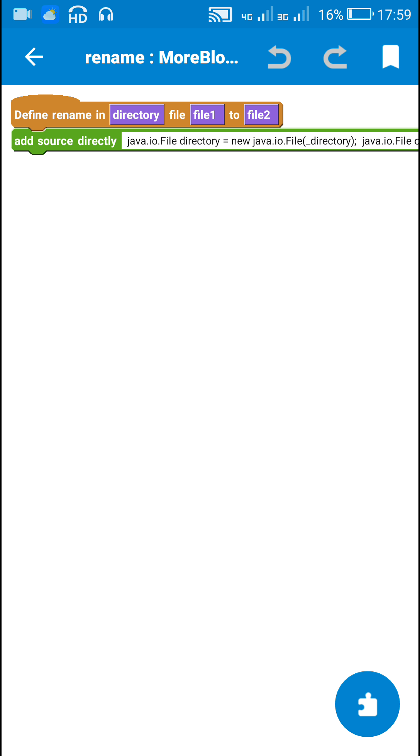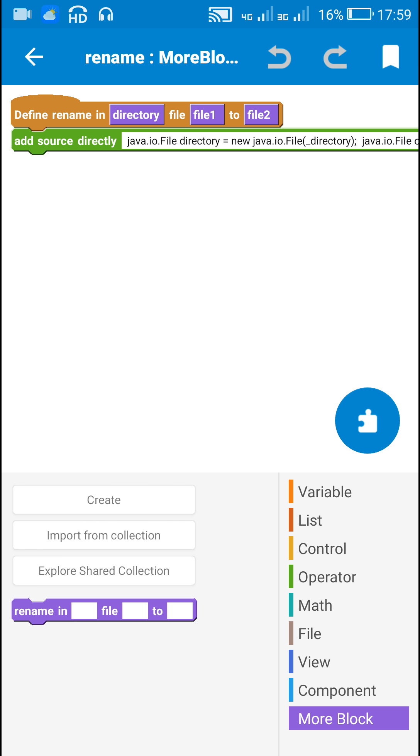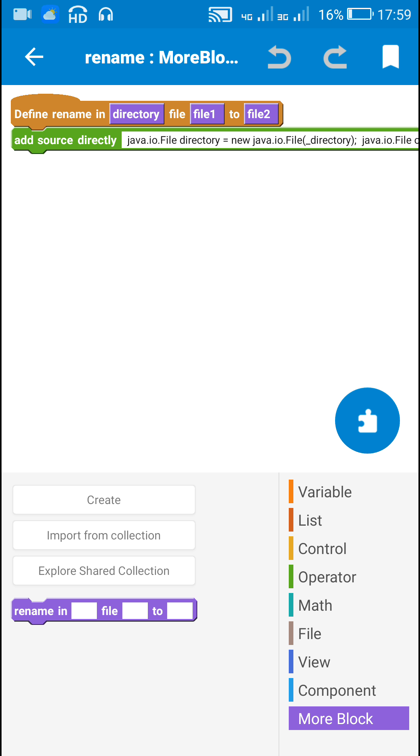So here I have created this more block containing three string variables: directory, file1 and file2. So directory, which is underscore directory, is the folder name in which the file is stored. It is the path of the folder.